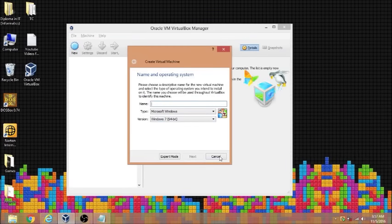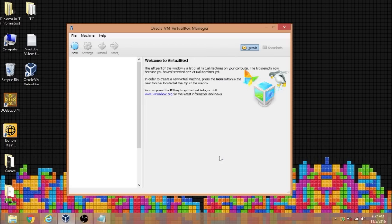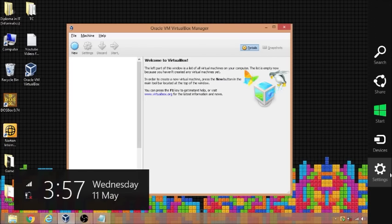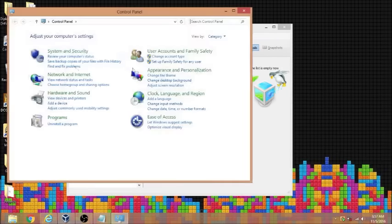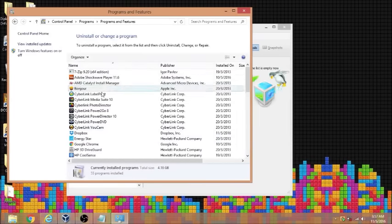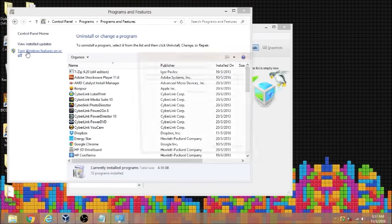However, if this method doesn't work for you, which doesn't work for me, you can go to your Settings, Control Panel, and Uninstall a Program. But I'm not going to uninstall the program because you're going to turn Windows features on and off.